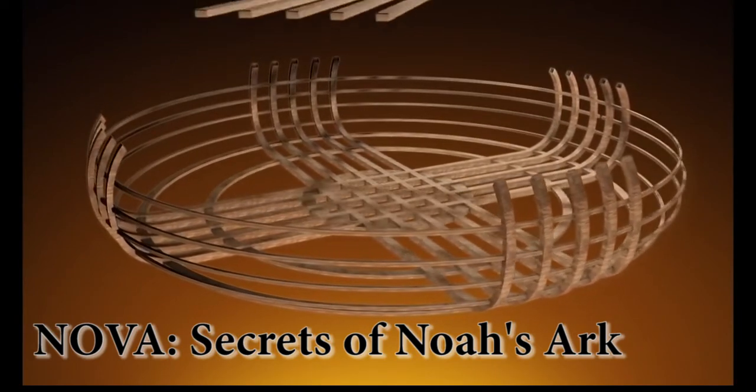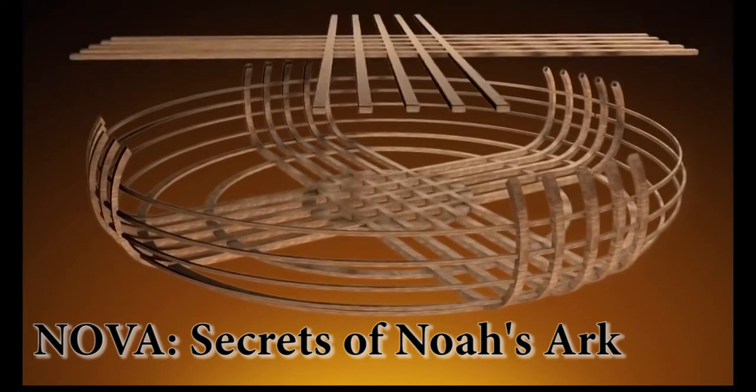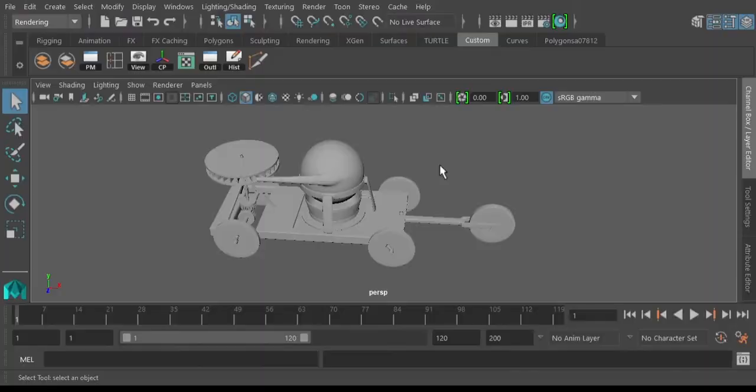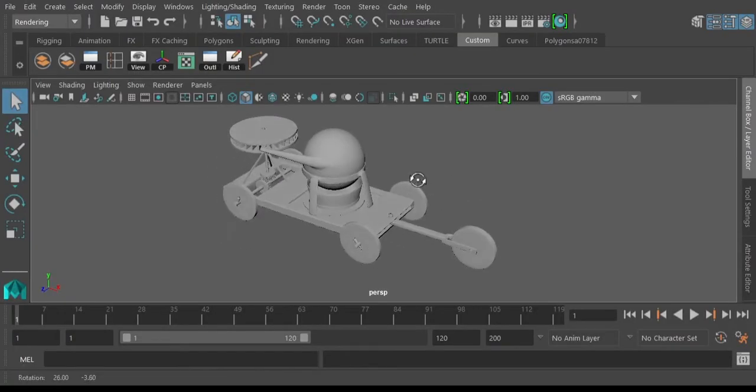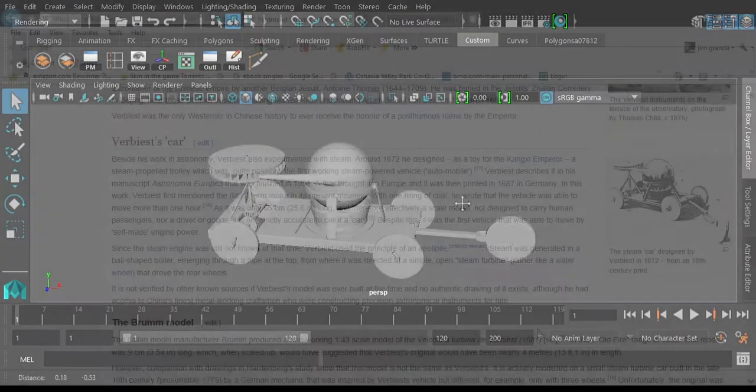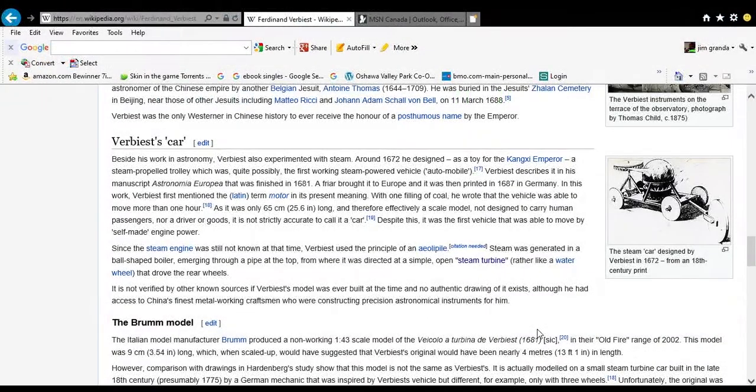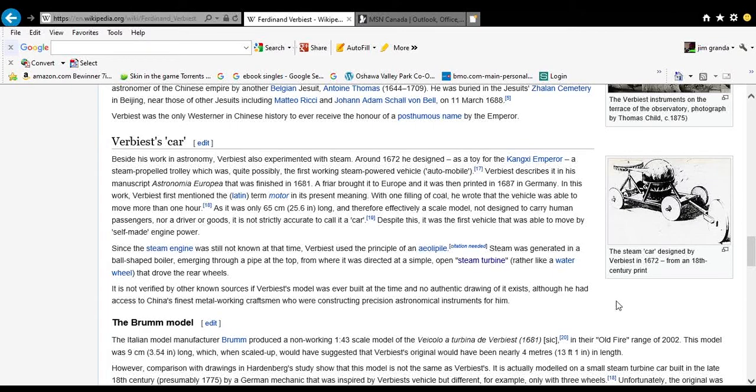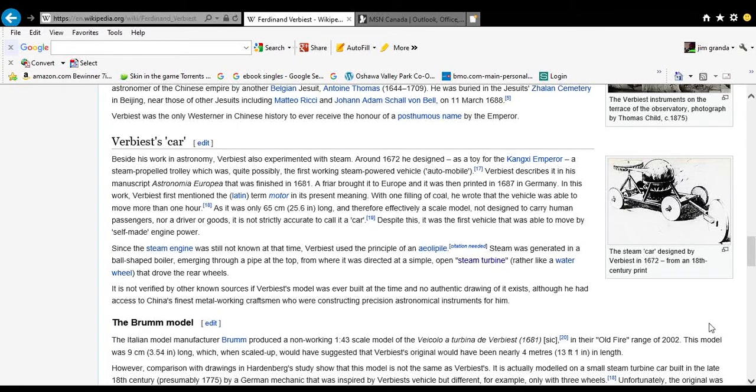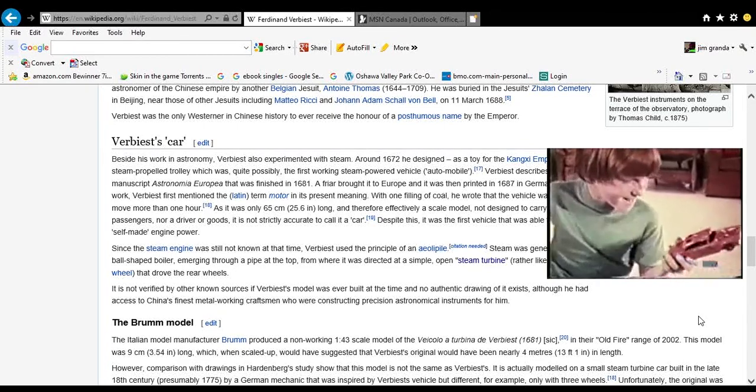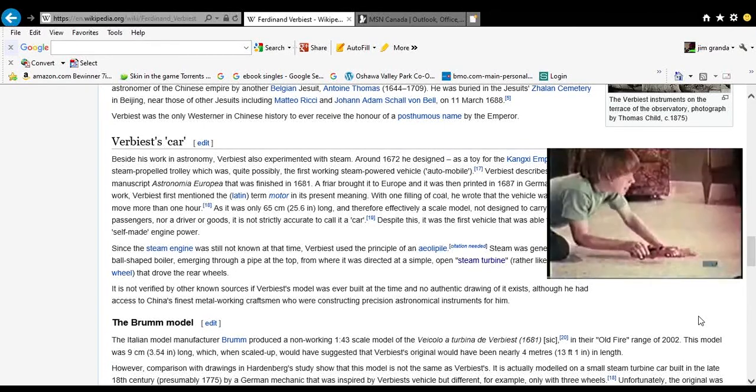What we have here is in actuality Verbiest car. I don't know if I pronounce that right. It was actually built in 1672, the very first self-propelled vehicle. It was a toy, basically the world's first self-propelled dinky car.